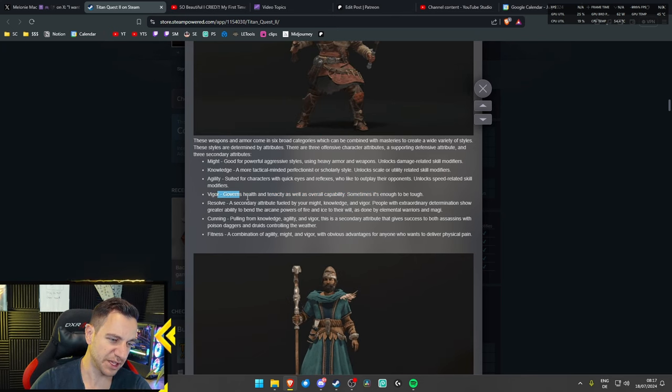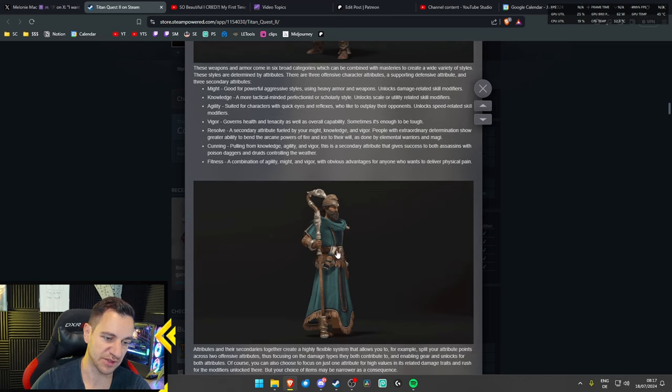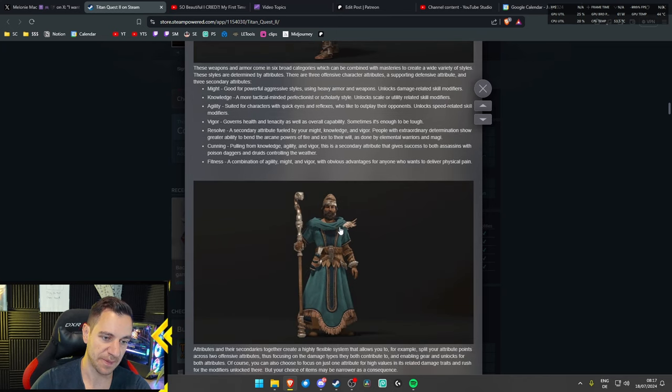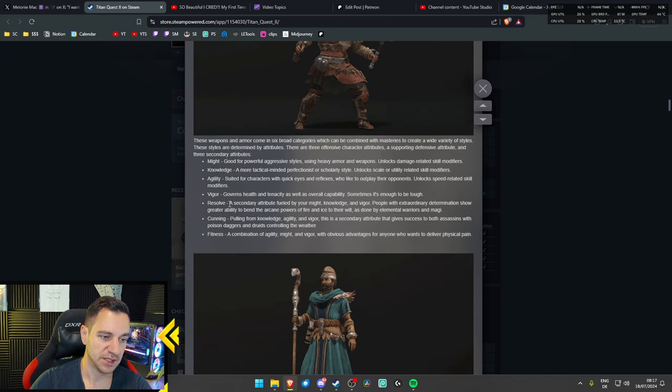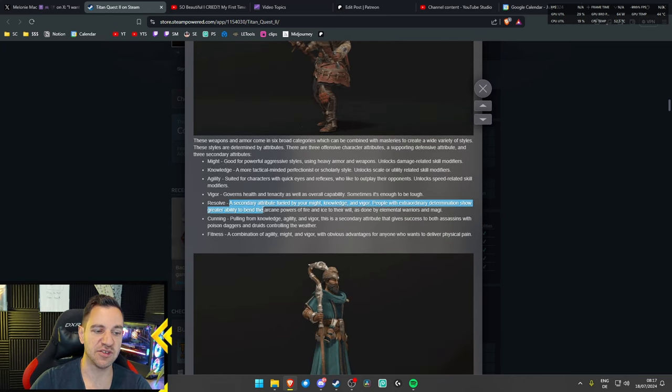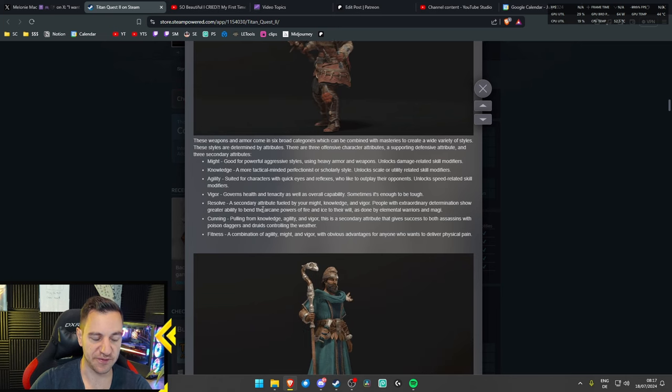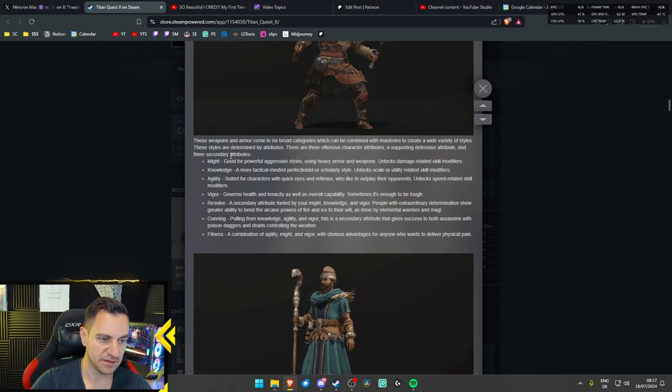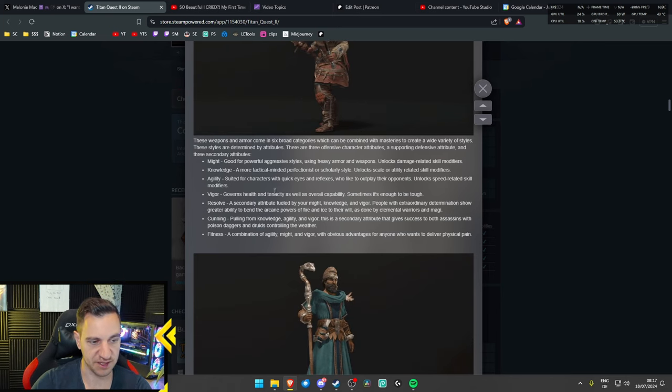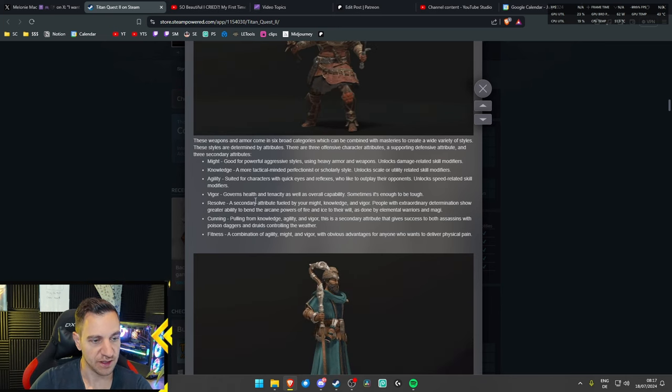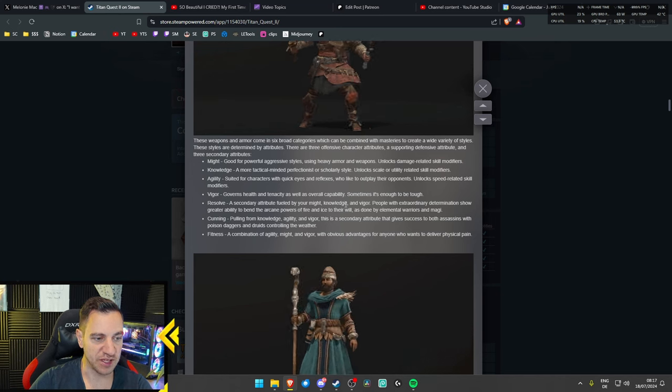I wonder if you could make, like, a tanky sorcerer. There's my sorcerer, by the way. That would be cool. Resolve. That's a secondary attribute, so you can have two, at least, right? You can choose one and a second, yeah. Fueled by your might, knowledge, and vigor.